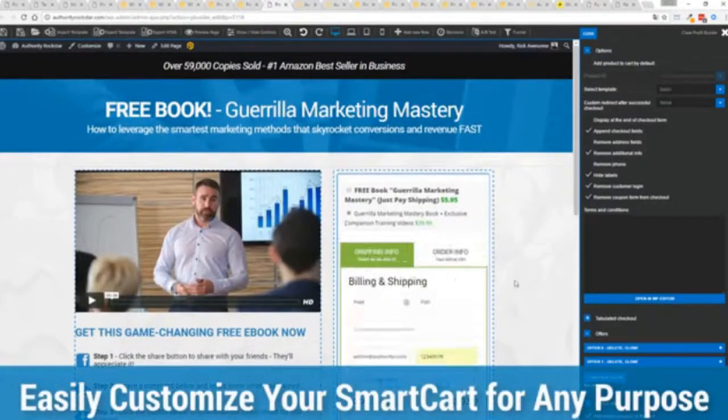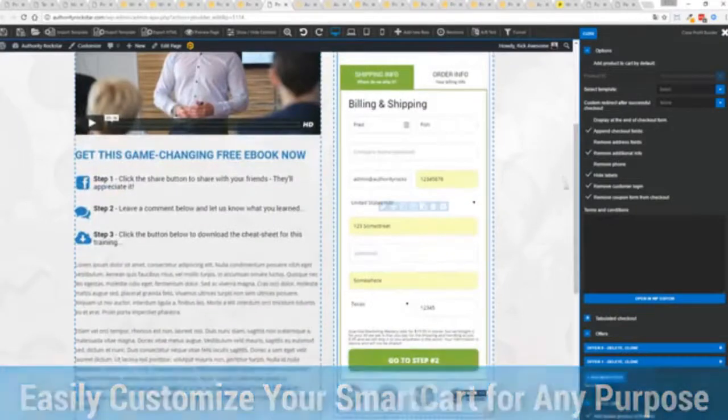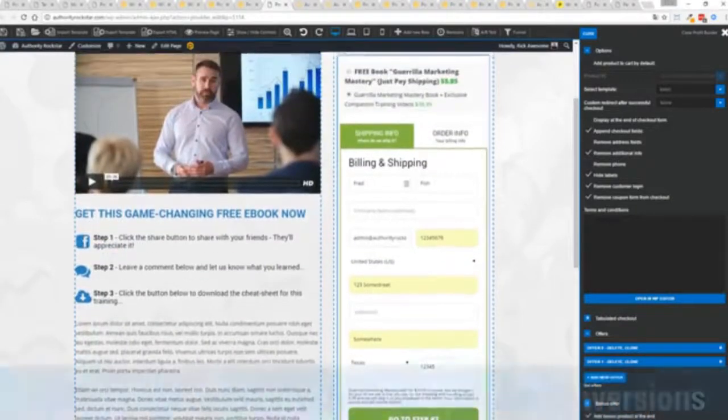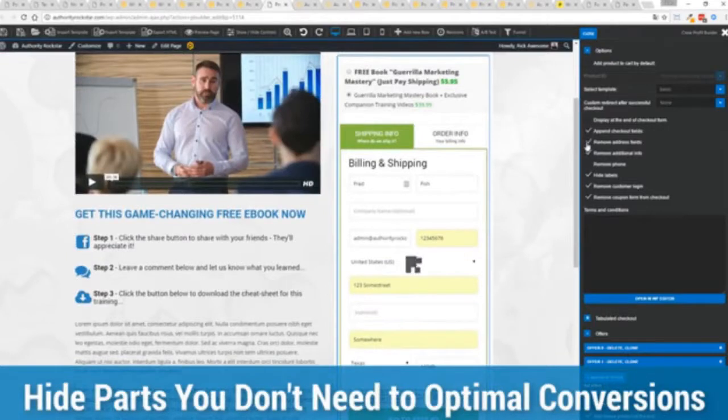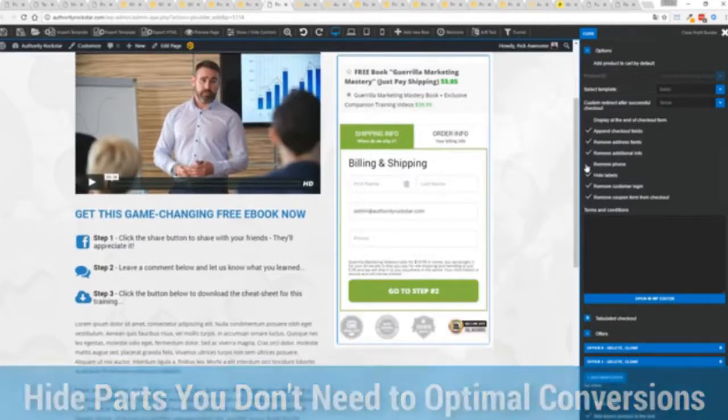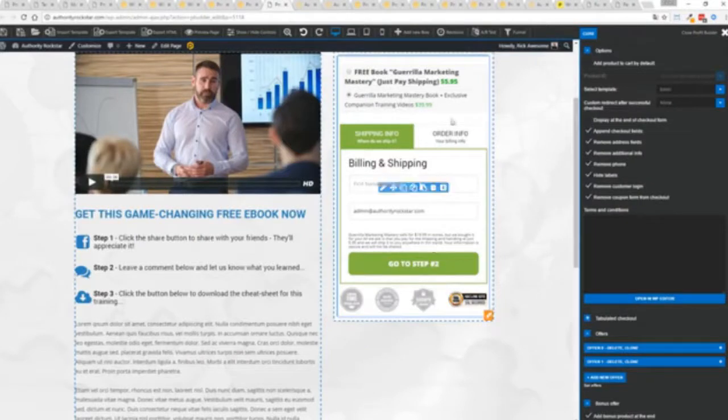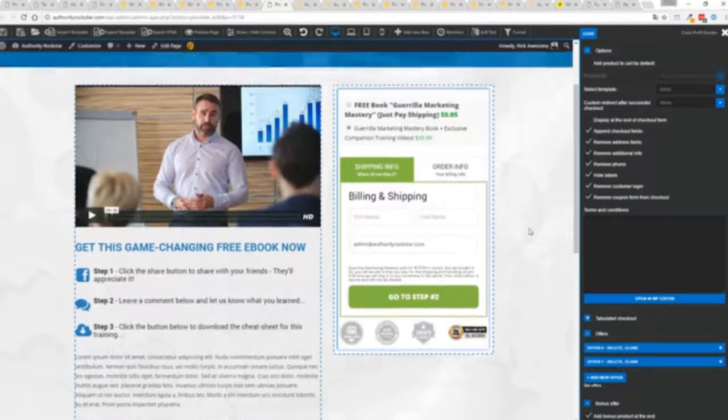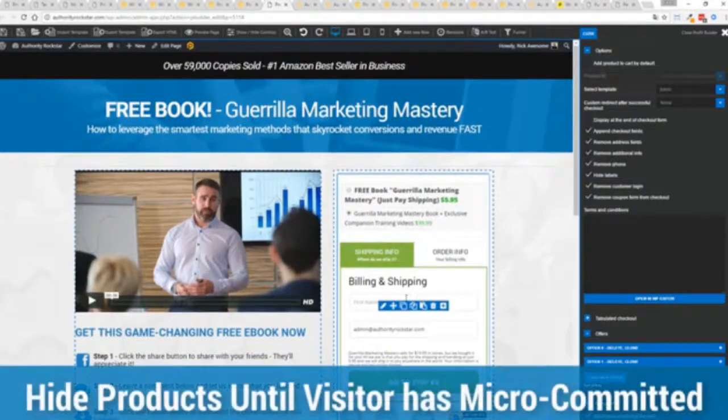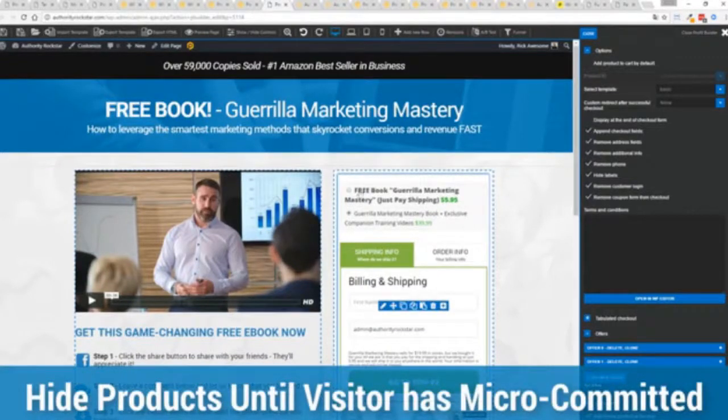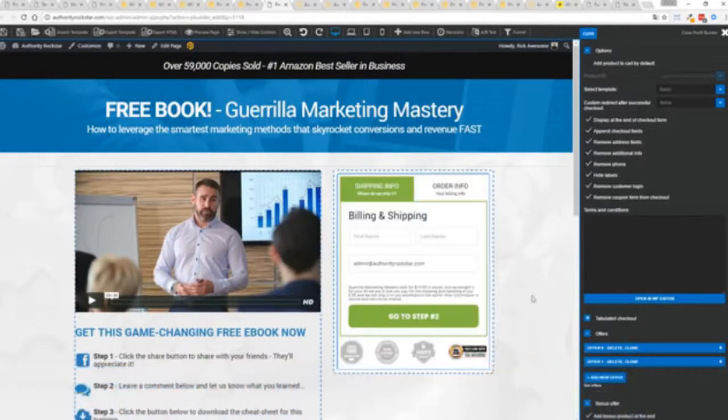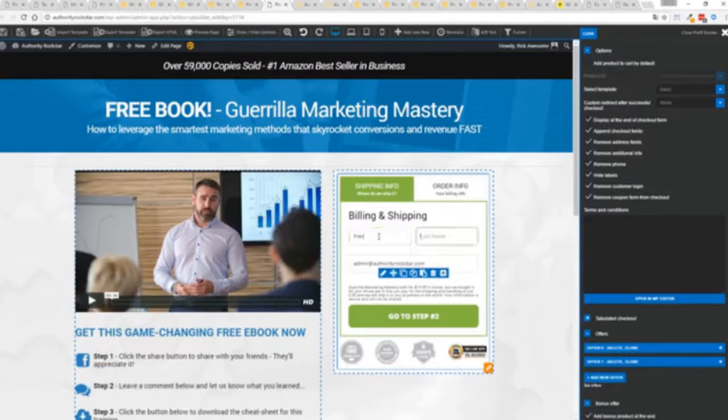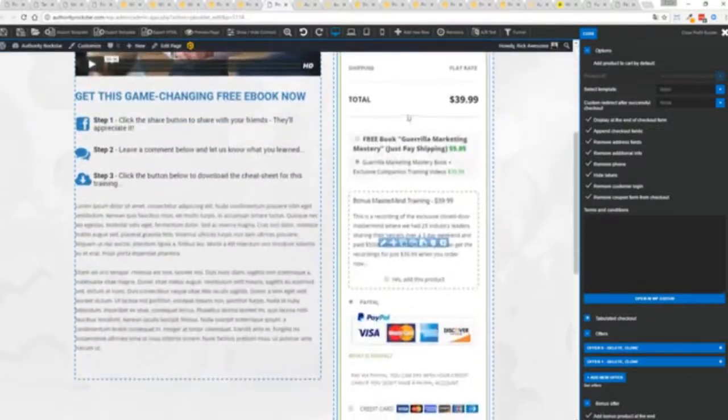So again ultra powerful and here's the cool thing, you can customize this to suit your exact needs. So for example if I'm selling a digital product I don't necessarily need all this information. I can remove the address if I don't want to collect that information. If I don't need the phone number I can remove that and I can check out with just the bare minimum information.